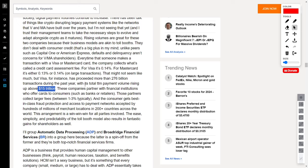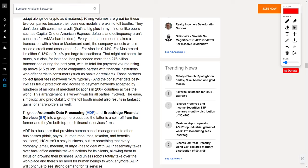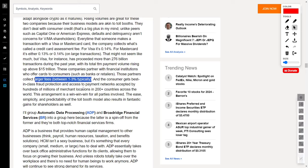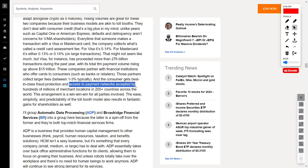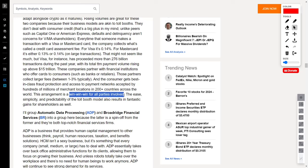Visa and MasterCard team up with financial institutions that provide cards to consumers, be it banks or retailers. These partners collect larger fees, and in return, consumers get top-notch fraud protection and access to payment networks accepted by hundreds of millions of merchant locations across more than 200 countries. It's a win-win-win scenario that defines the essence of seamless transactions in the modern world.